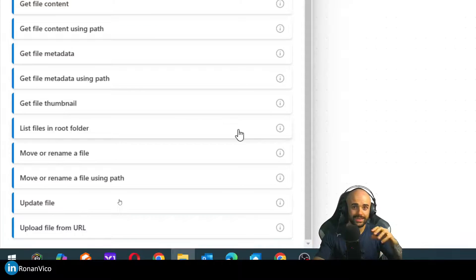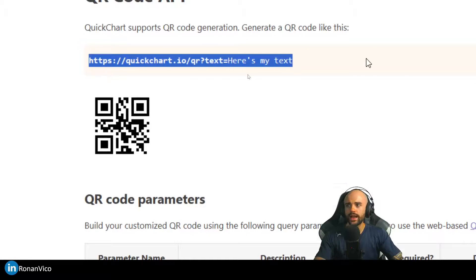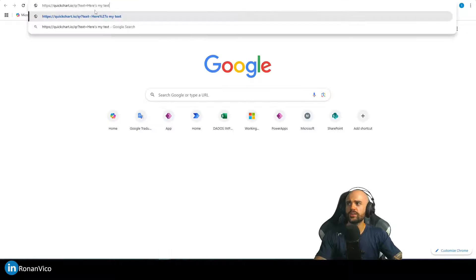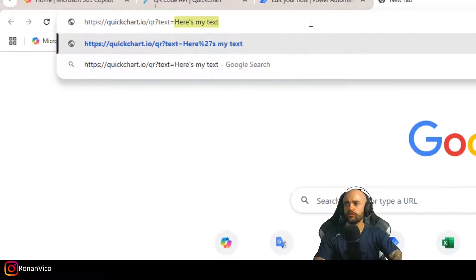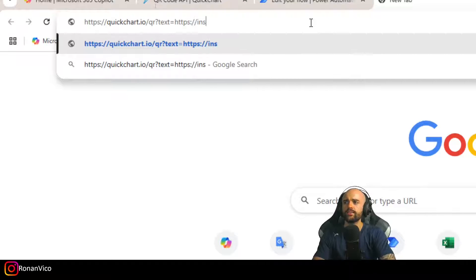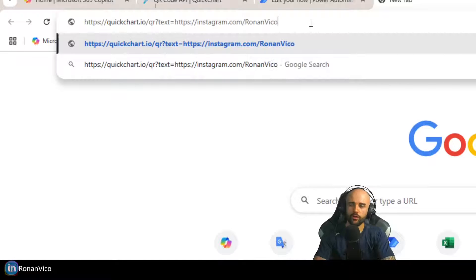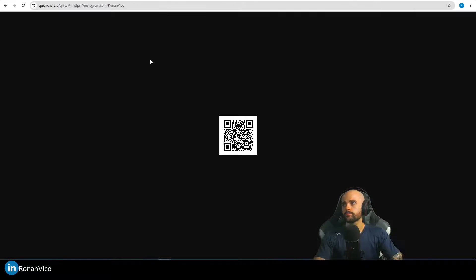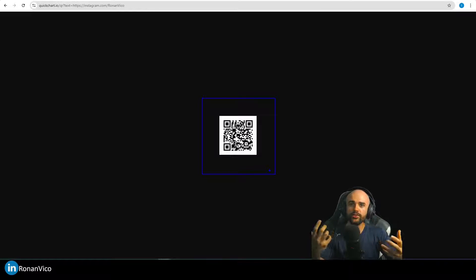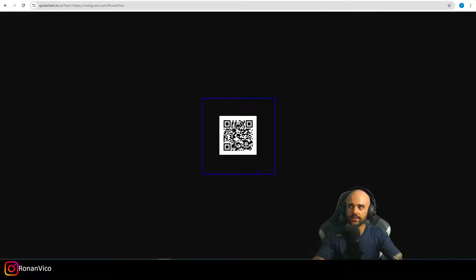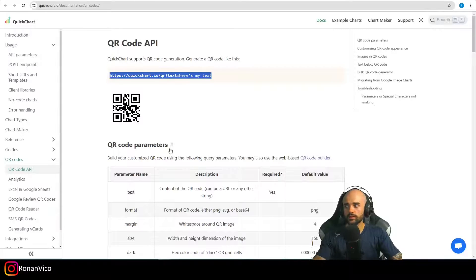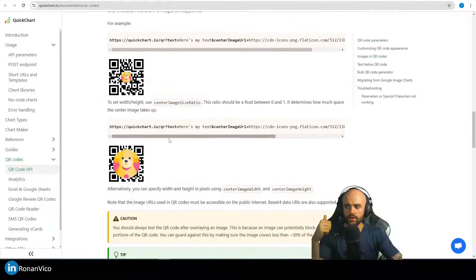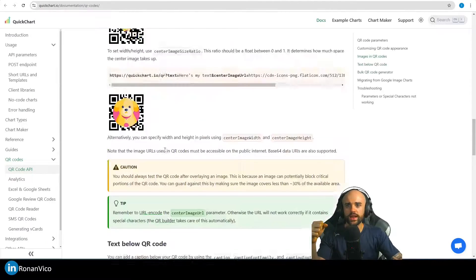For this video, I'm going to get a QR code like that. How to use this QR code? Just to make it more simple for you to understand. If I insert here my Instagram, you can follow if you want, you're going to see that it generates a QR code. I'm going to upload a file into OneDrive using that URL. In that example, I'm using QR code, but the Quick Chart has other graphs that you can build with the API.